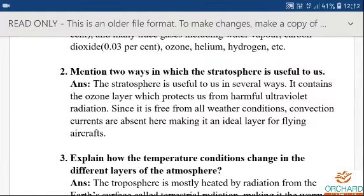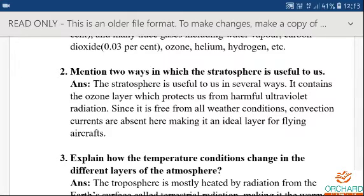Now read the full answer. The stratosphere is useful to us in several ways. First, it contains the ozone layer which protects us from harmful ultraviolet radiation. Second, this layer is suitable for flying aircrafts because it is free from all weather conditions and convection currents.